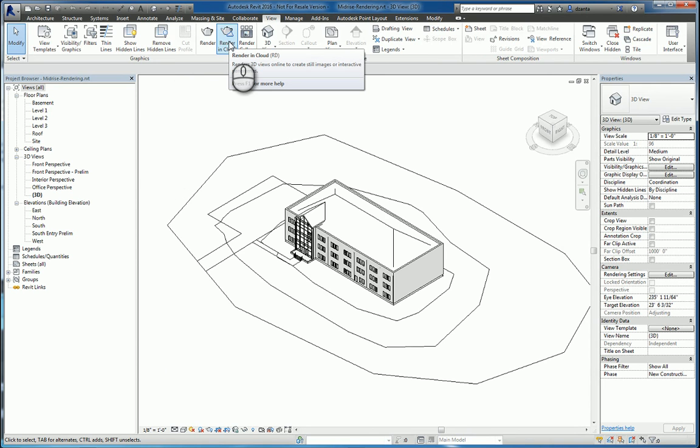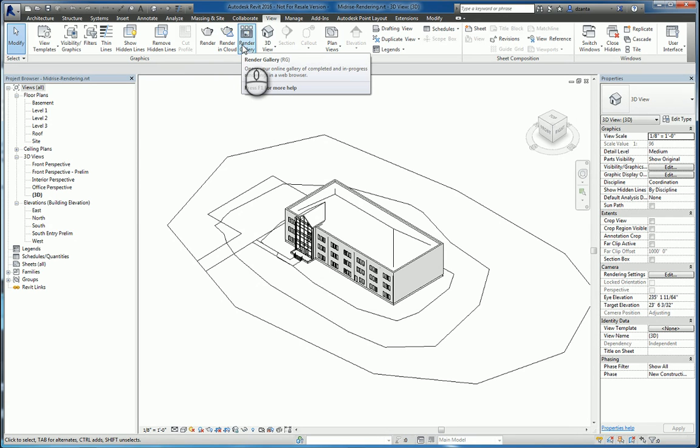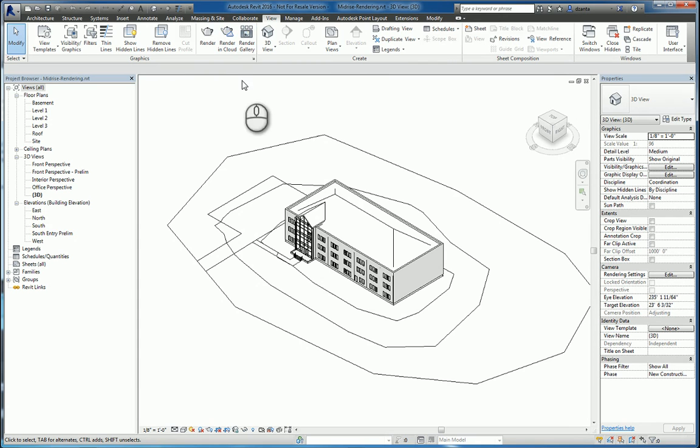Rendering in the cloud takes the information and uploads it to your Autodesk account and renders with Autodesk servers. Rendering gallery takes you to your actual renderings that you've done in the cloud and to your account.